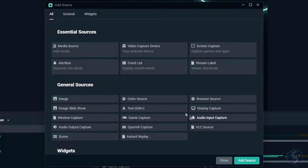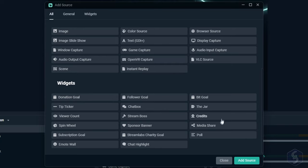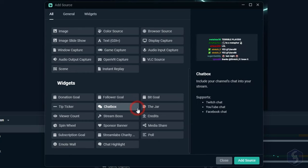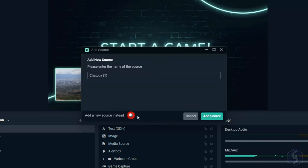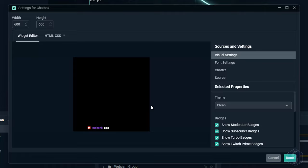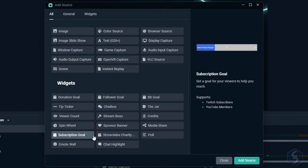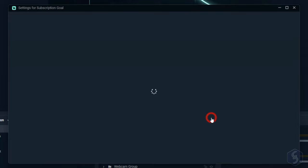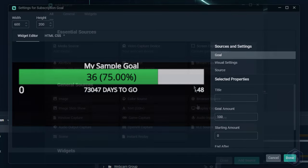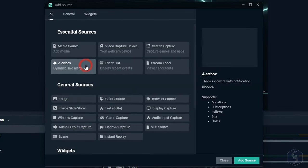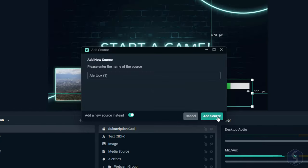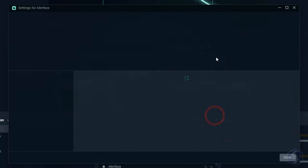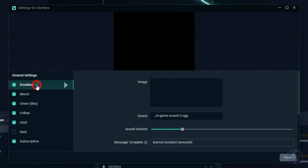Besides these sources, Streamlabs comes with useful widgets and alert boxes, such as on-screen elements that enhance the user experience and interaction. For example, you can add a chat box that rolls the messages left from your viewers, or any goal for a live updating progress bar. You can also add any alert box to show whenever any follower subscribes or donates through a very nice in-video animation.